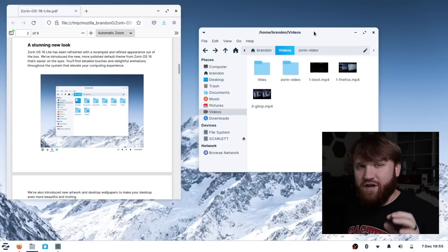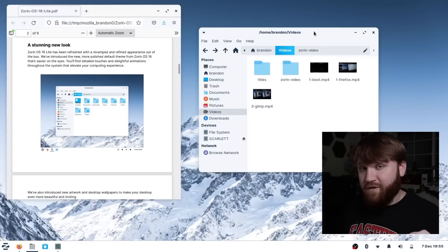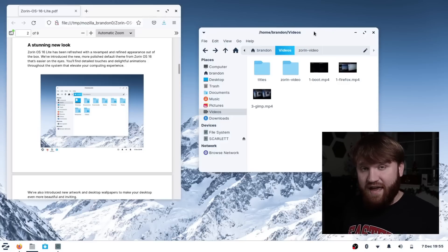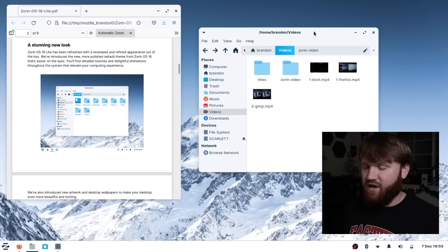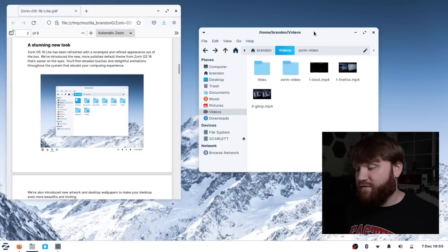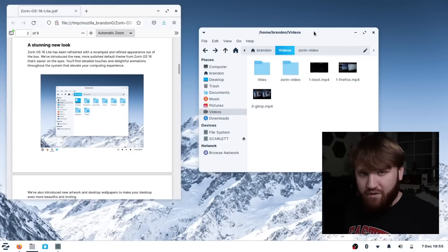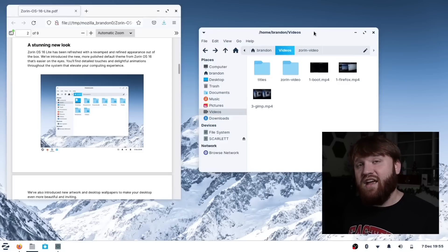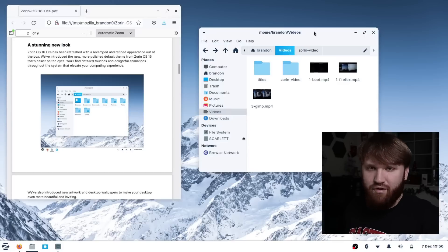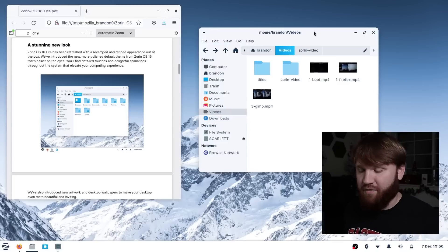I'll also note that they have a light pro version which will give you a couple extra layouts to choose from, a lot of pre-installed applications, and probably most importantly, direct support from the Zorin team. Or if you want to just support the project you could go ahead and purchase that. And if you've already purchased the Zorin Pro 16th version you won't need to buy the light pro — you can just go ahead and download it.